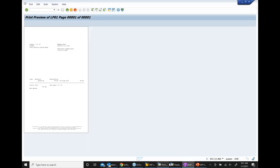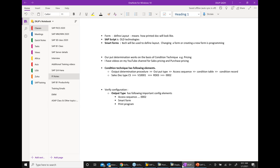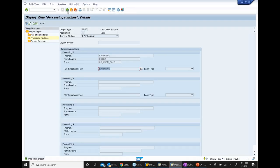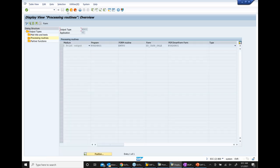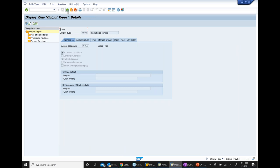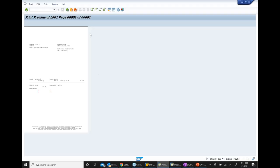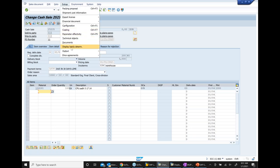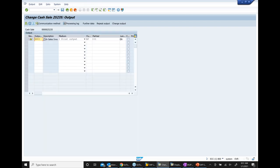Now let's answer the question: how did RD03 come automatically in this sales order? We didn't enter it manually. This RD03 came because of a condition record. Let's find that condition record.